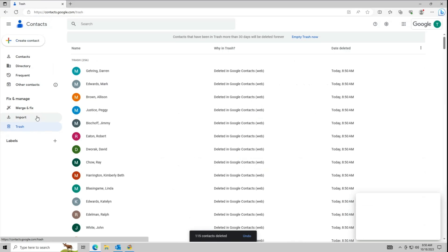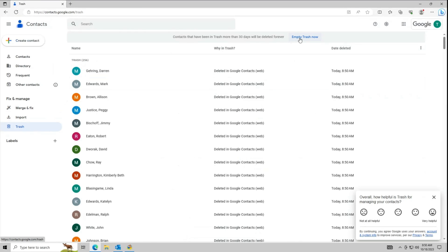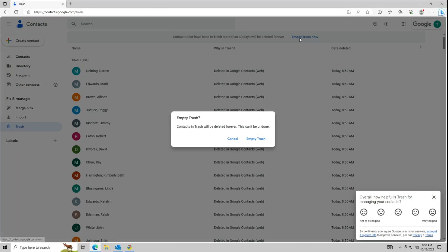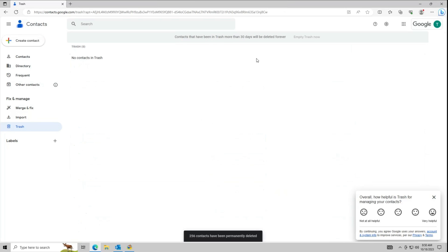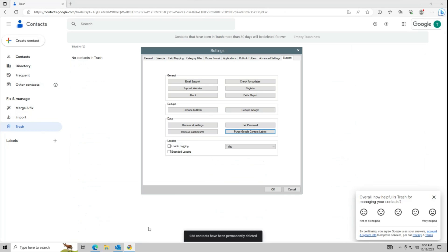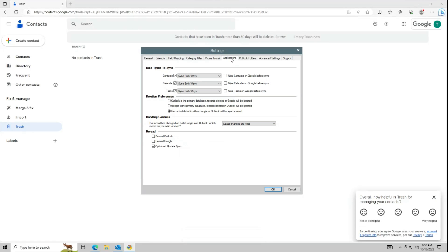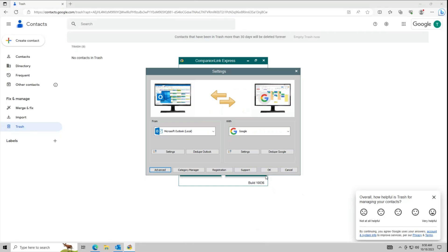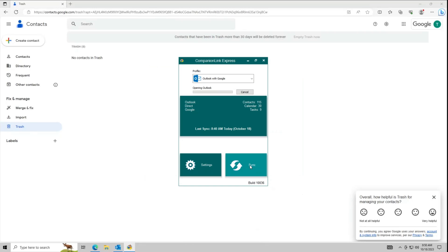Navigate to the trash using the left-hand sidebar. Click Empty Trash Now, then Empty Trash. Return to Companion Link and go to the Applications tab. Check Wipe Contacts on Google before sync. Click OK, OK again.